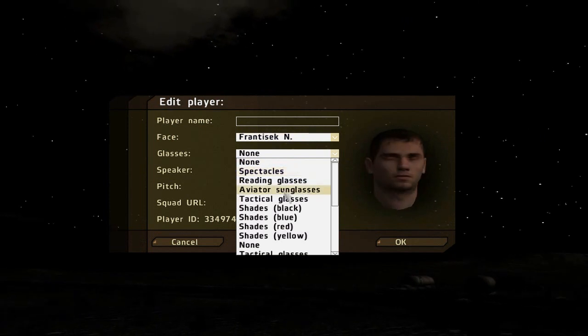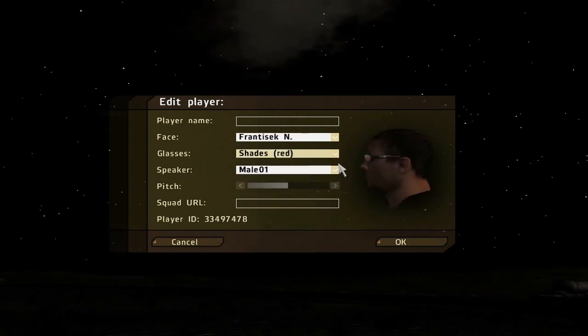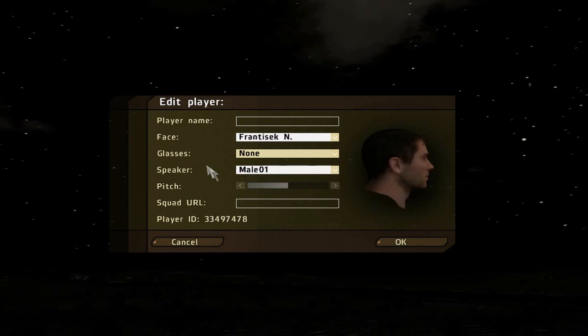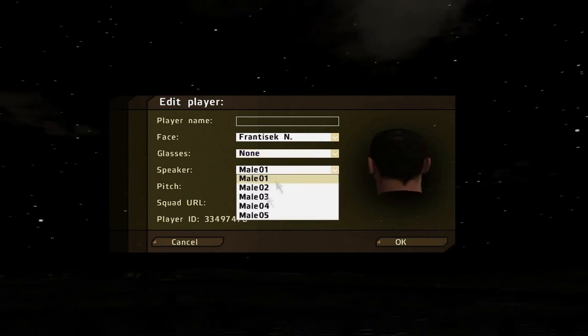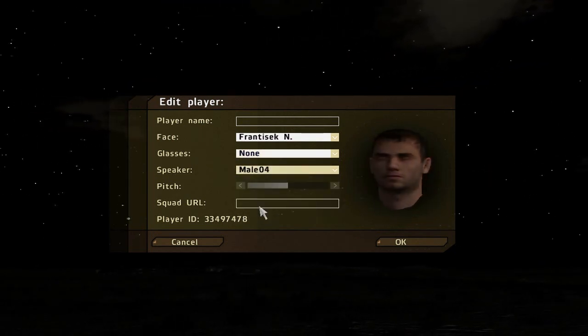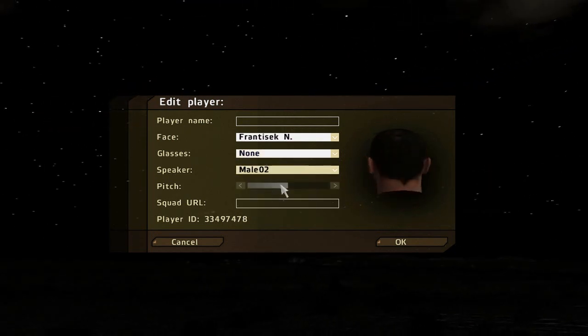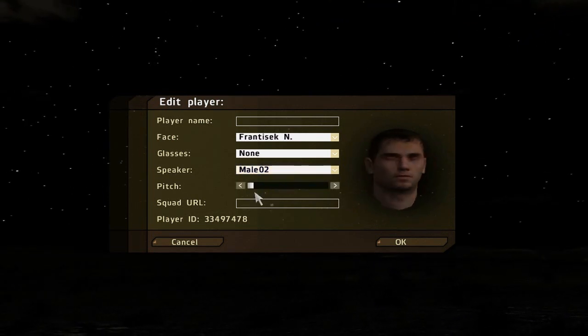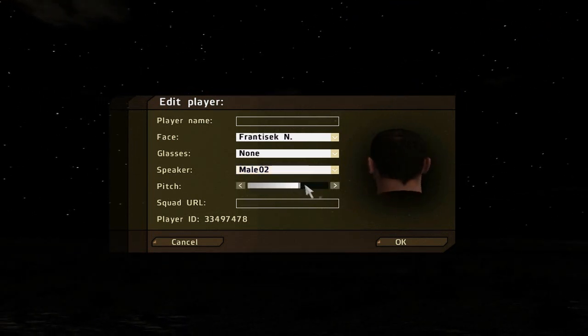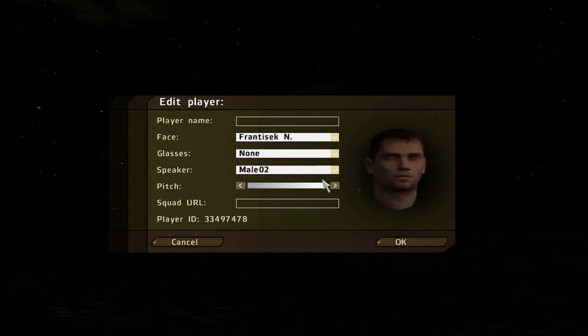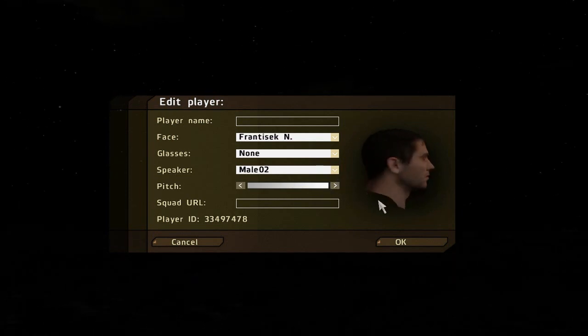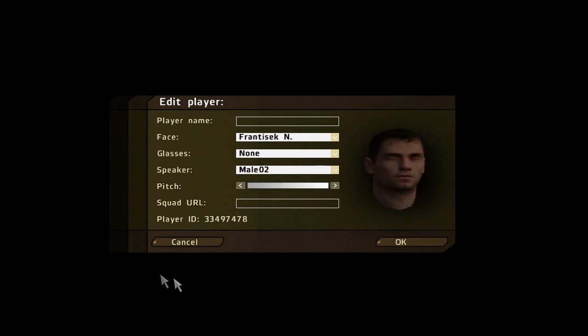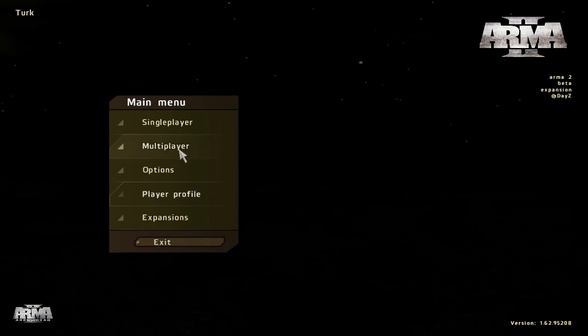You could also pick some glasses if you like. I don't like to pick any. You could pick the voice—fire in the hole—whatever you like. You could change the pitch from high to low, whatever you like. Once you're done with that, you could go ahead and press okay.